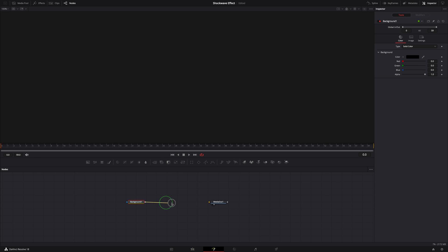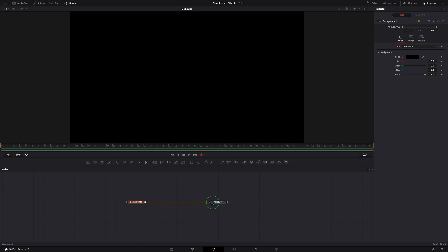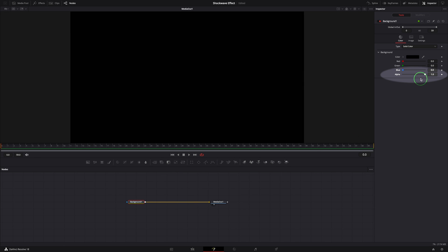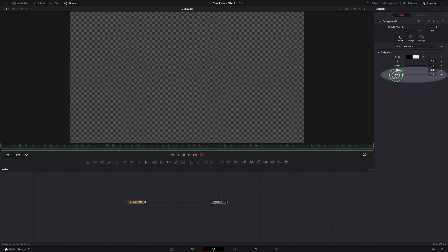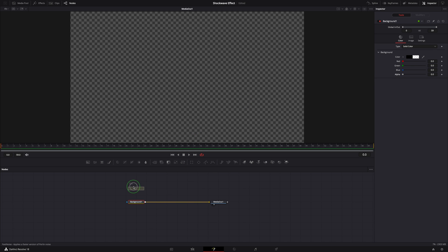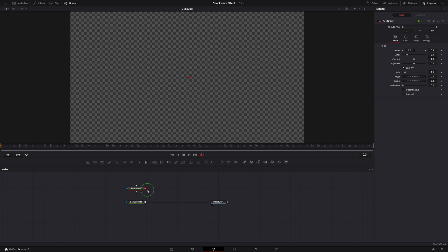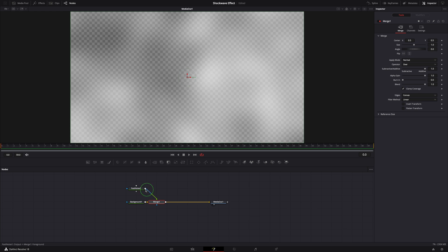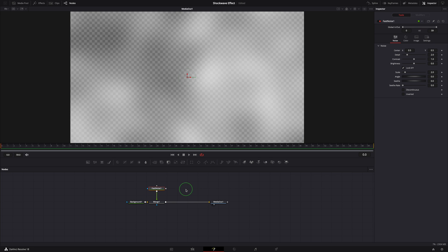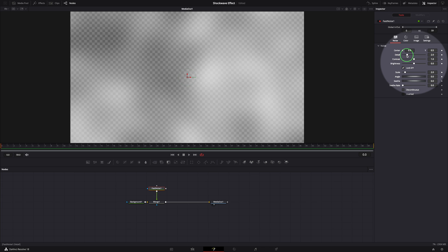From the toolbar, drag a background node to the editor and connect to the media out node. Set alpha to zero to make the background transparent. Add a fast noise node and merge with the background.